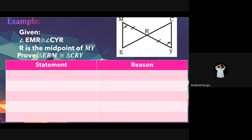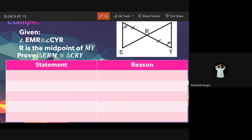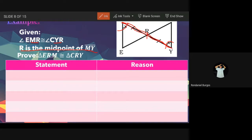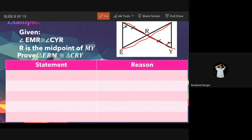For the two-column proof example: given, angle EMR is congruent to angle CYR. Looking at the figure, M is the angle vertex at the top, Y is at the bottom — they are congruent. Also given: R is the midpoint of MY. When something is a midpoint, it divides the line segment into two equal parts.